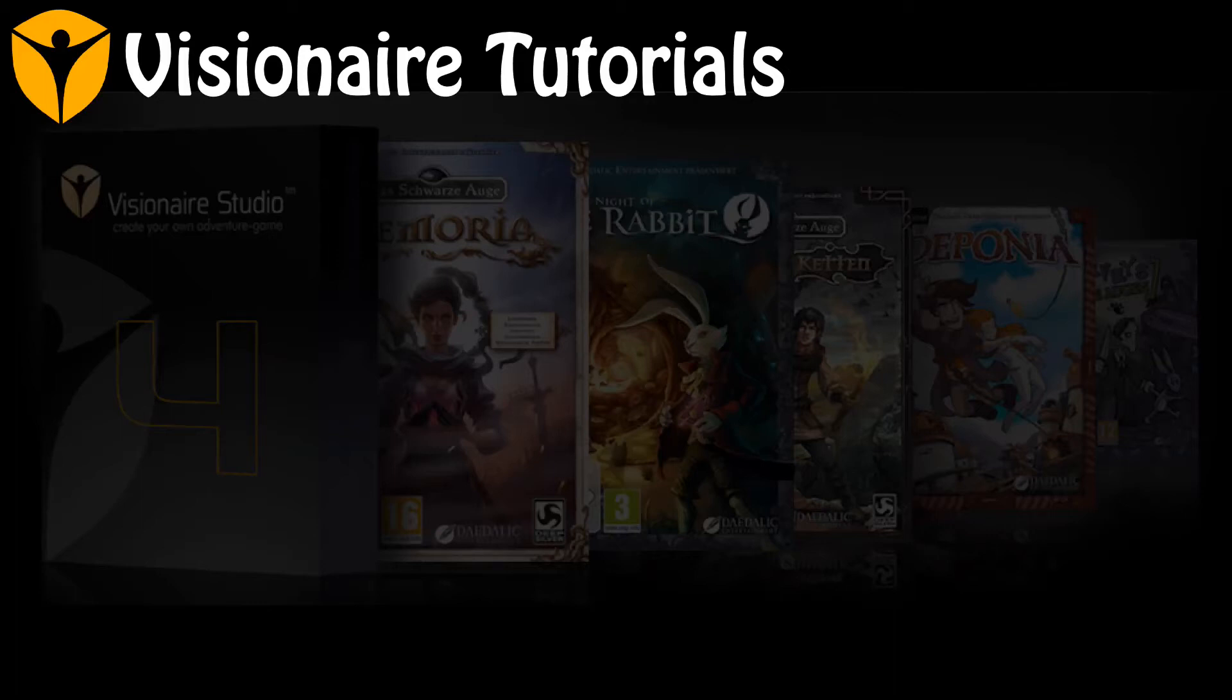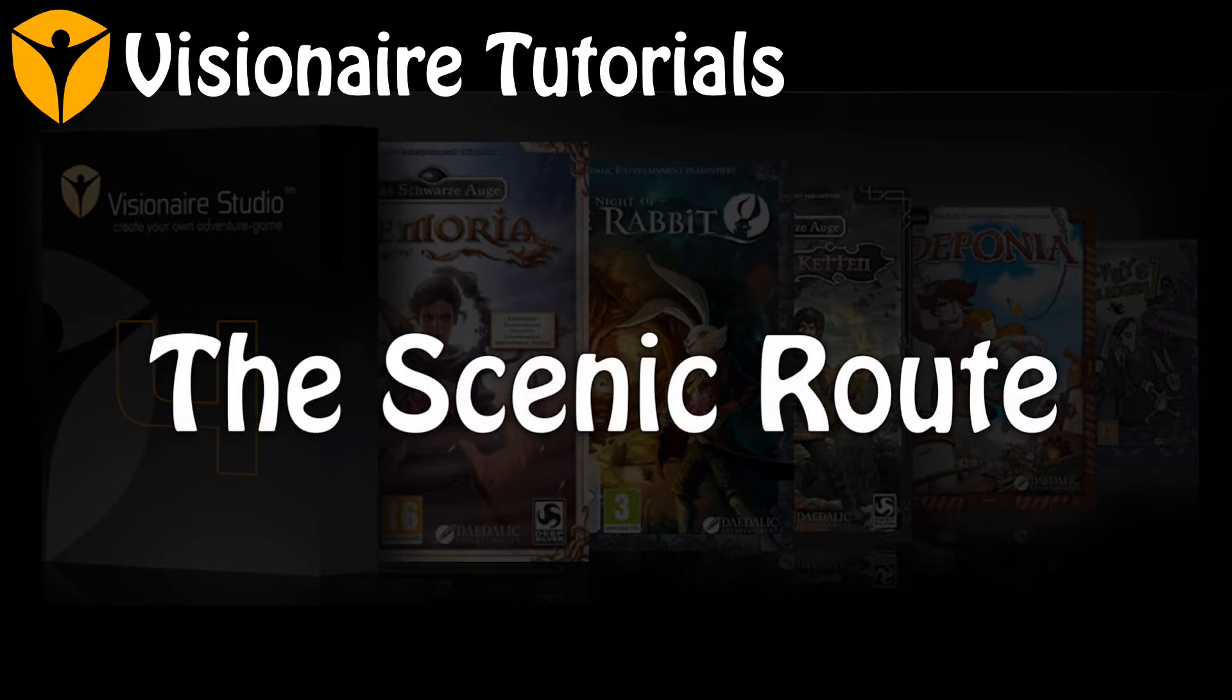Hello, and welcome back to another Visionaire tutorial series, The Scenic Route. As the name implies, all tutorials in this series will be about scenes in Visionaire.